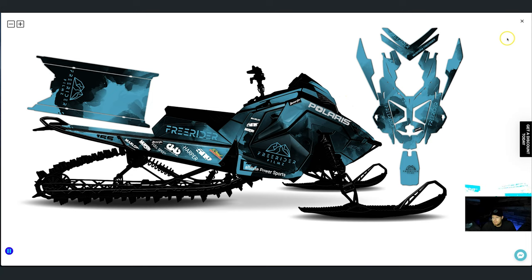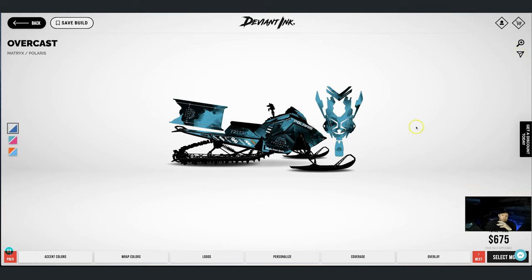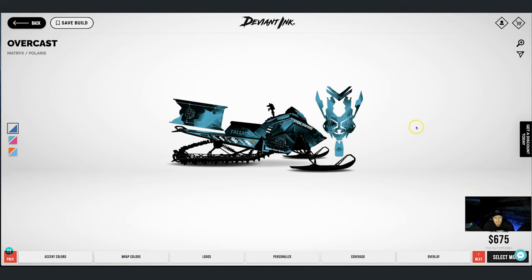We are good. We're going to exit out of this — the next thing you do is save this build to your account and then you can share it right here. That's it, ladies and gentlemen. A little bit longer than I thought — we'll see if we can speed it up next time. But that's the Overcast, that's the Muskoka Free Rider wrap tutorial video on Matt's sled wrap. Thanks guys!